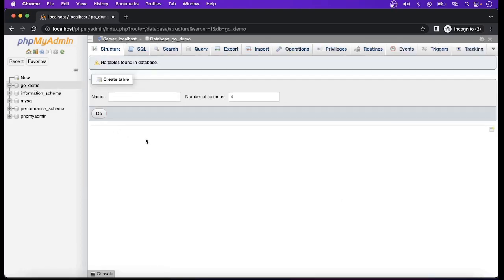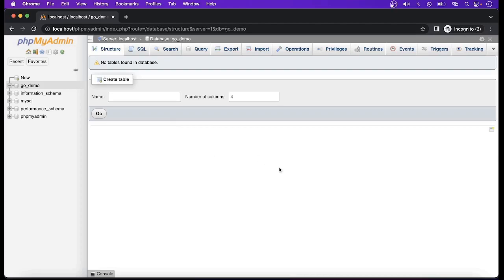I have created a database called go_demo. Here you can create a table, but I will not show you how to create the table using this GUI. We can create the table with the help of the programming language as well — I will show you that.